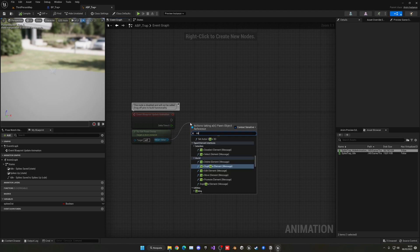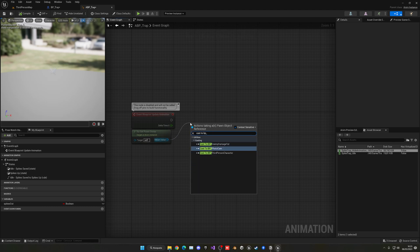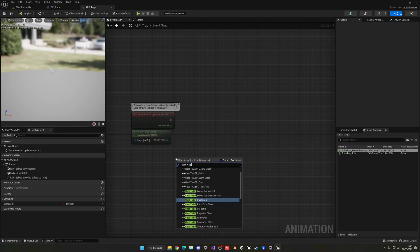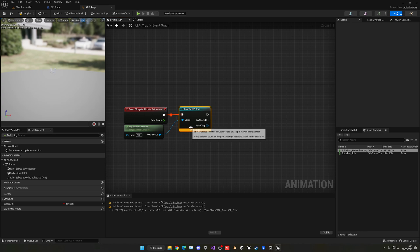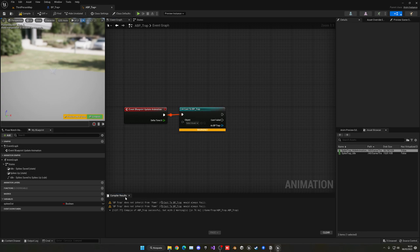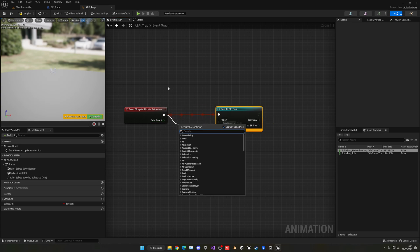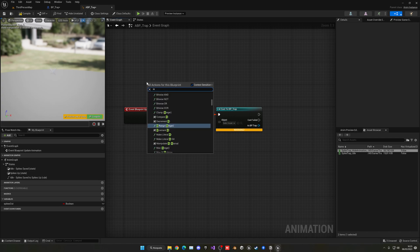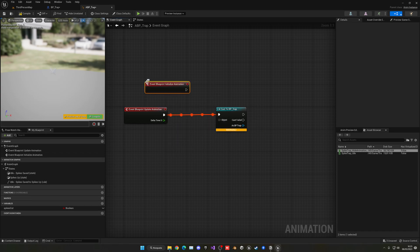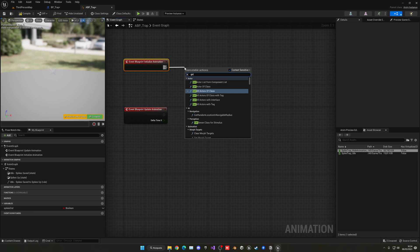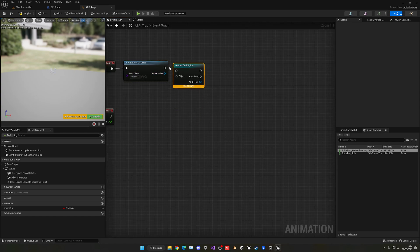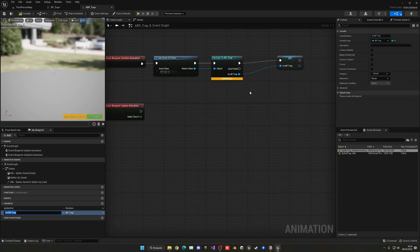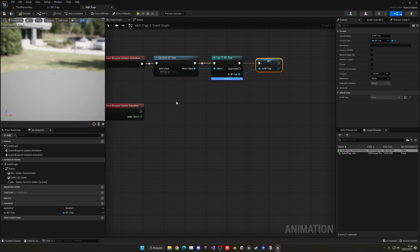In the Event Graph of the ABP, use the Initialize Animation event. Add a Get Actor of Class node set to BP_Trap, then cast to it and save it as a variable called Bp Trap. Once we compile, that error goes away. We can actually plug the Get Actor of Class output directly — it already gives us the correct output type, so no cast node is needed.